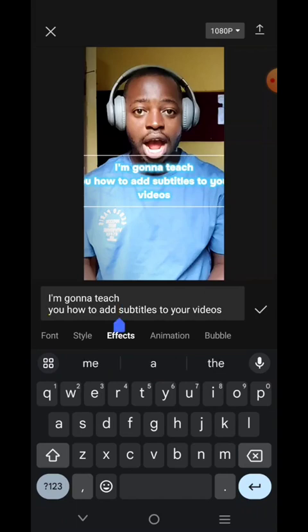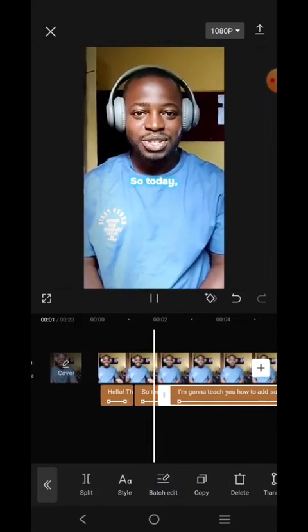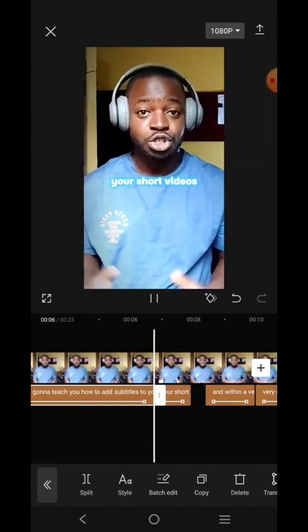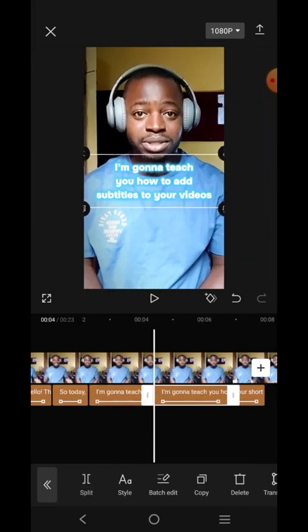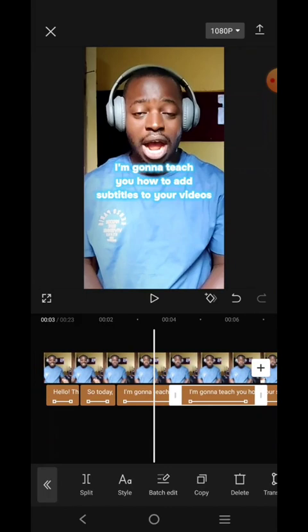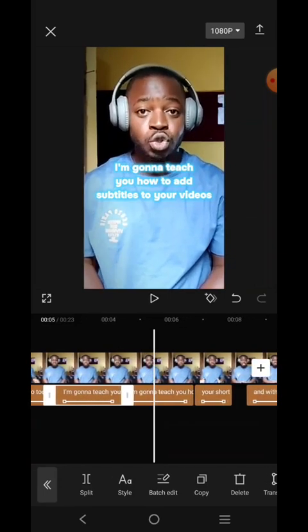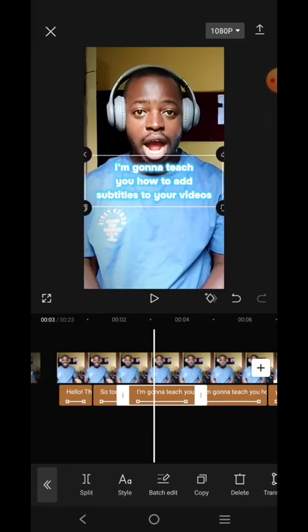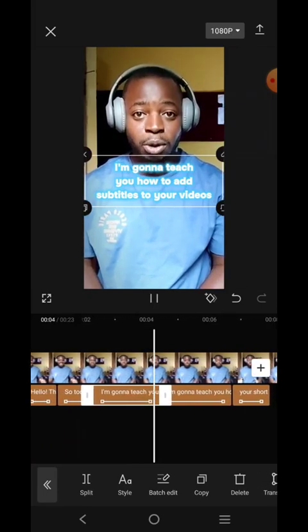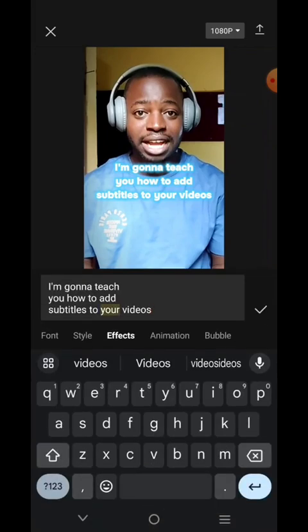We'll break it from here too. 'Hello, this is me, so today I'm gonna teach you how to add subtitles to your videos, your short videos' — we can actually break it here if we want, then split it. Let's listen: 'I'm gonna teach you how to add subtitles.' Let's see — here it's going to end with 'subtitles.'